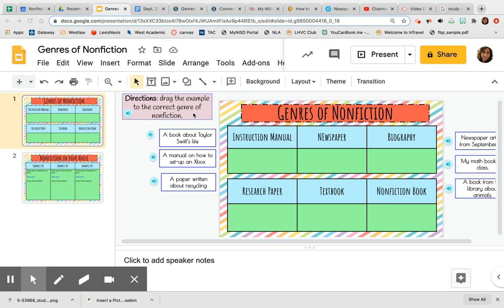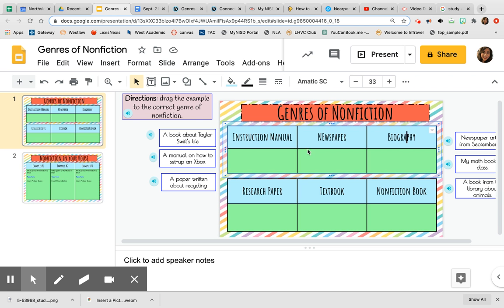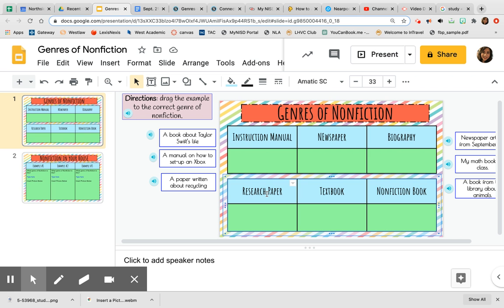There are six examples and you're going to drag them to the correct genre, which we have over here. We have instruction manual, newspaper, biography, research paper, textbook, and nonfiction book.